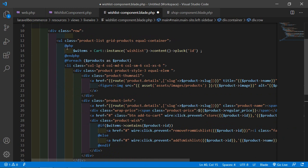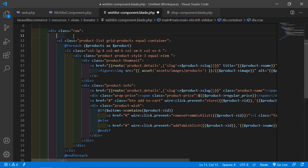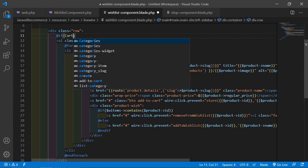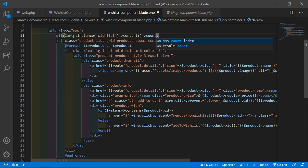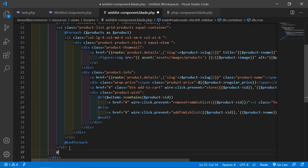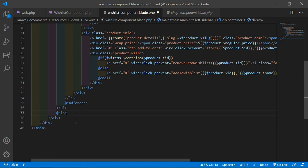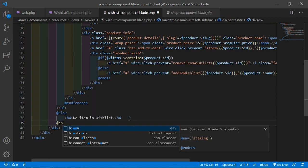Make some changes inside this code. First remove some existing code, then before the loop tag add an @if directive: if the wishlist instance's list content count is greater than zero, it means the wishlist list content has items. Otherwise add an @else part and inside it print a message: 'No item in wishlist'. After this add @endif.